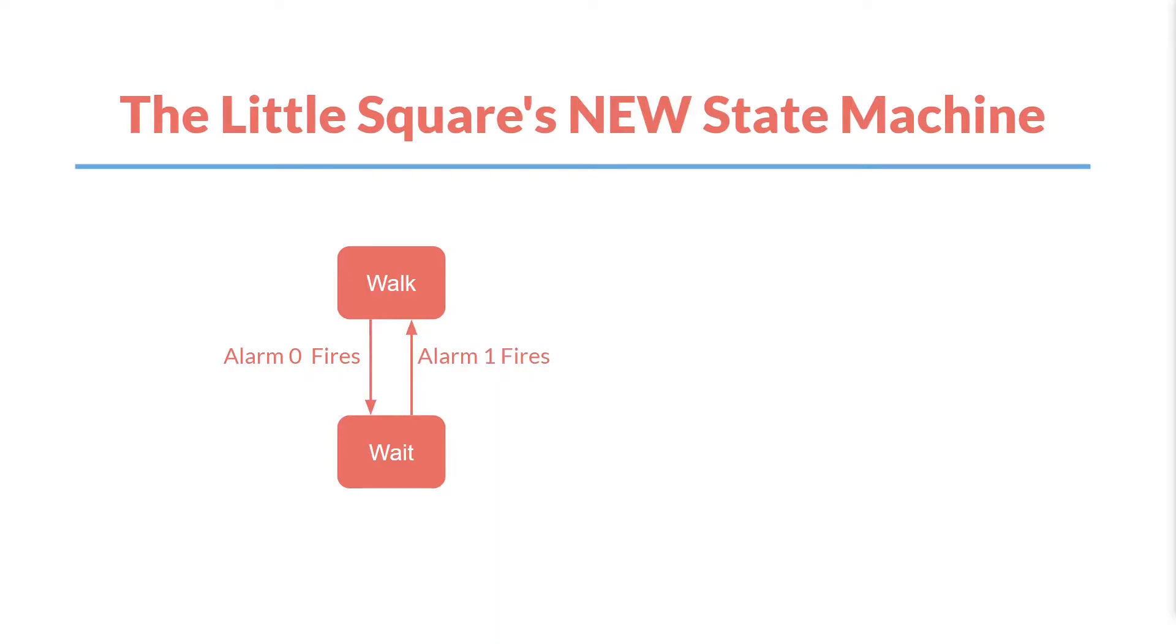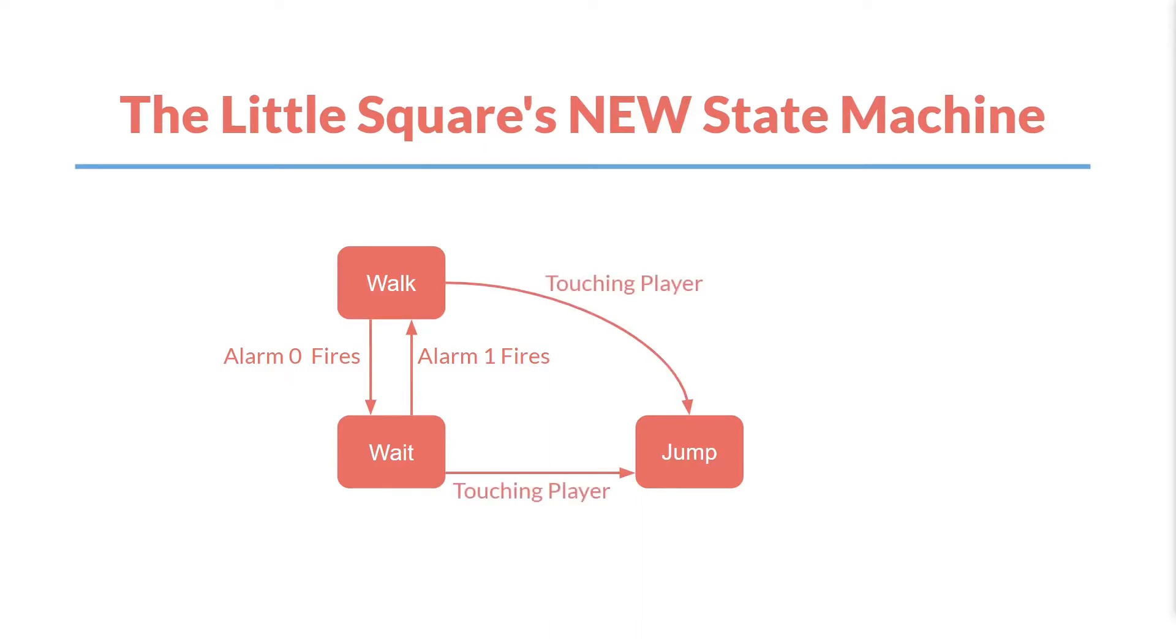However, in both the walk state and the wait state, if it runs into the player or the player runs into it, it will enter the jump state. In the jump state it will jump up and down until it has no jumps left, at which point it will only return to the wait state. So it can enter the jump state from either the walk state or the wait state, but it will always return to the wait state after jumping. And of course this is just the decision that I made.